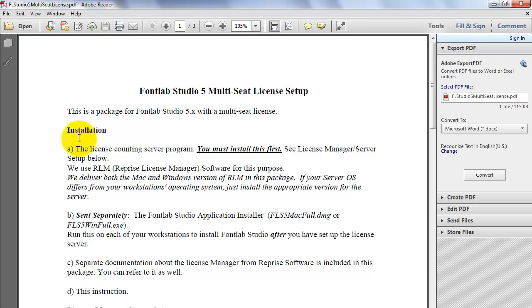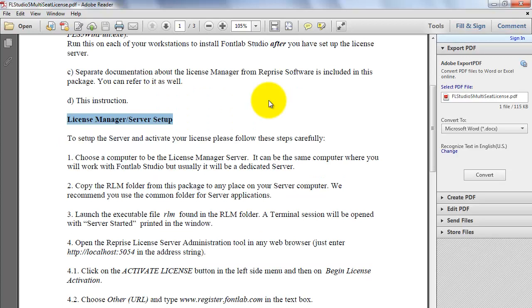In the PDF instructions, scroll down to this section for more detailed instructions: the License Manager server setup.